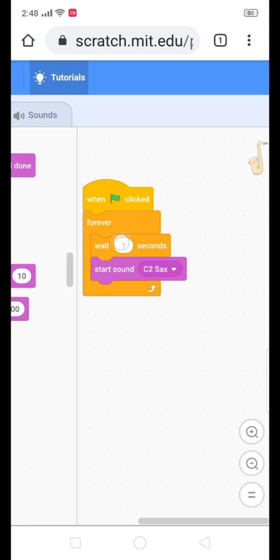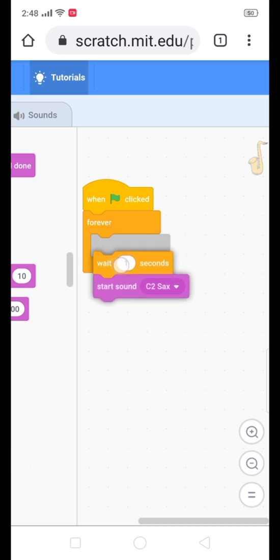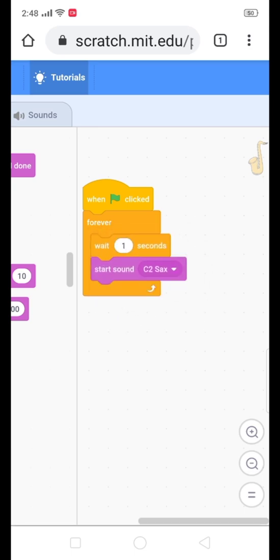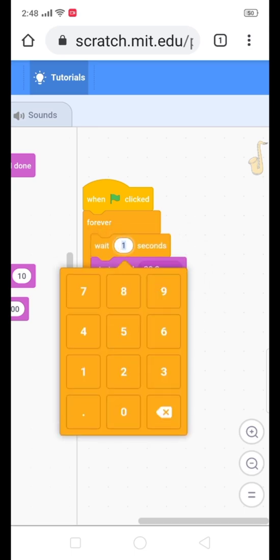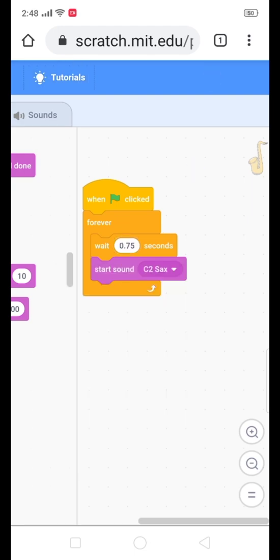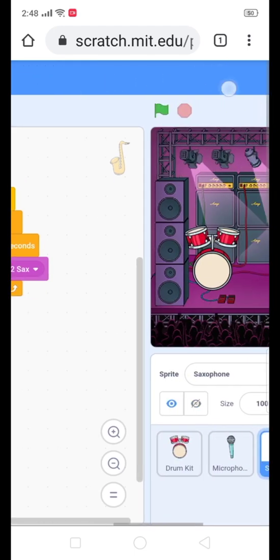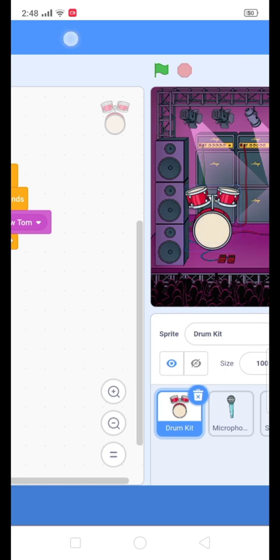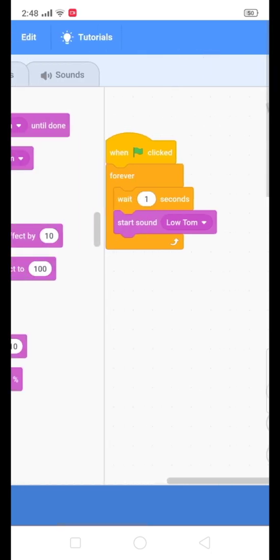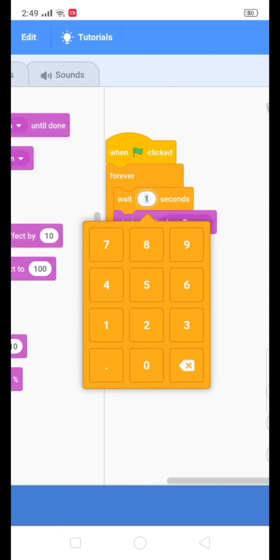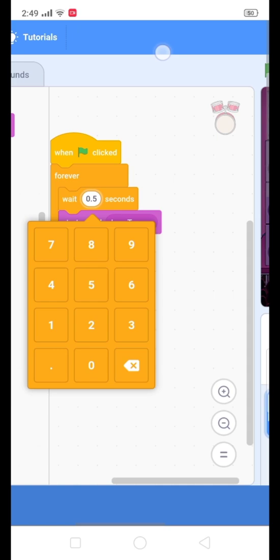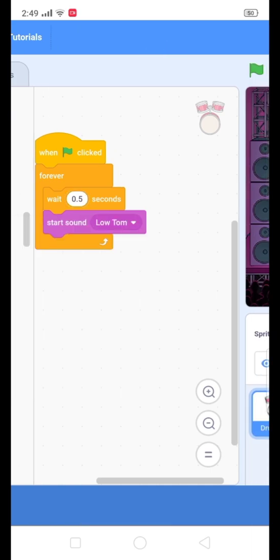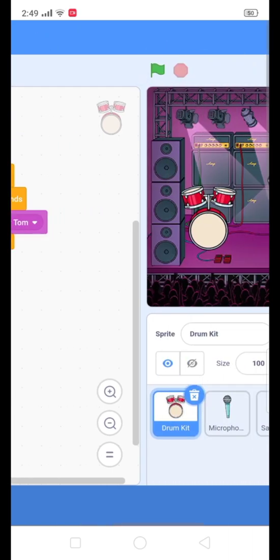We can also change the timings, like wait 0.75 seconds. Make a little bit of difference in timing for all objects. Like I am doing 0.5. Now let's see if it's working.